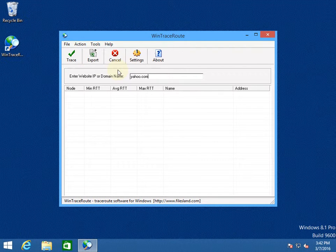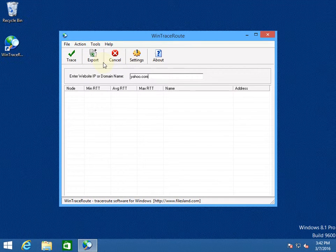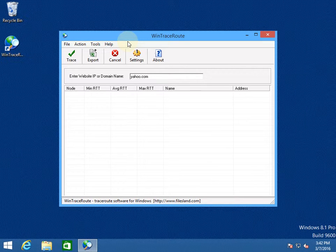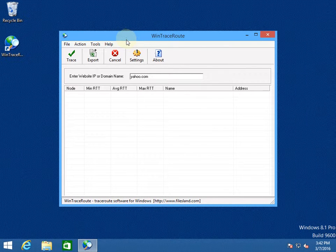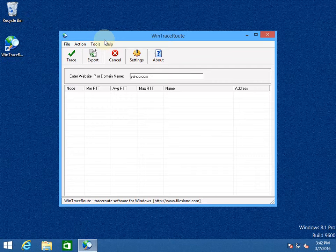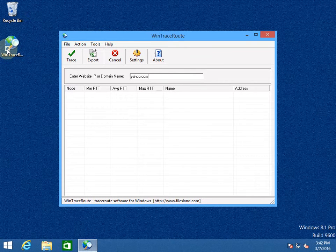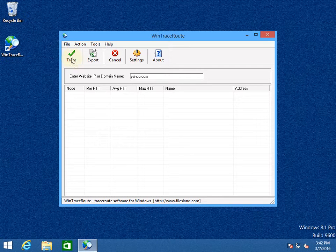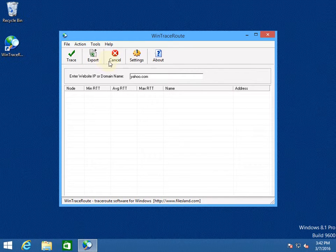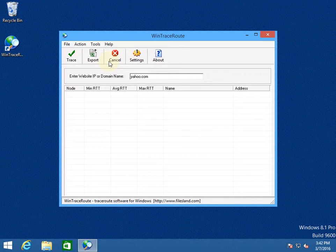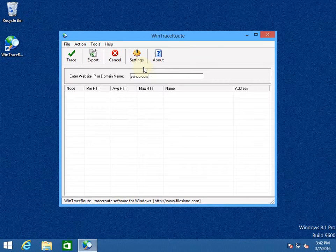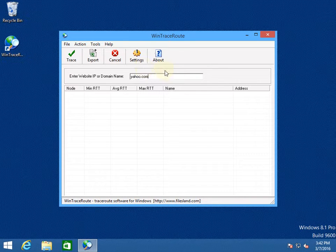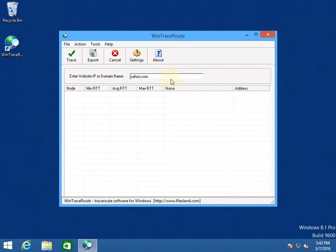WinTraceRoot software is a simple implementation of TraceRoot or TraceRT command using Windows graphical user interface. TraceRoot is a computer network diagnostic tool for displaying paths and measuring delays of packets when they travel across the IP network.